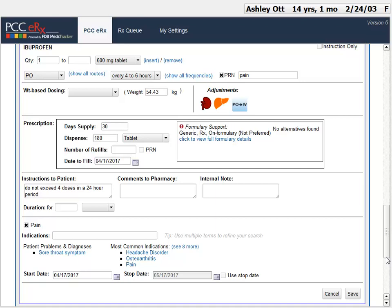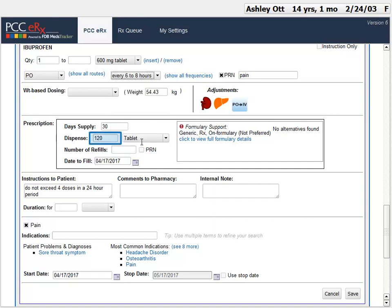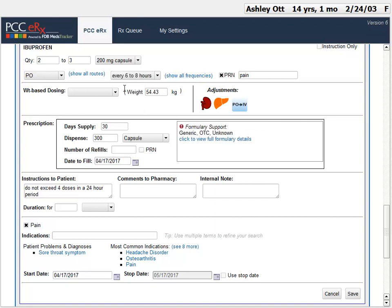Here's an example. I decide instead of every 4-6 hours, I want to put in every 8 hours. Now watch the dispense field as I do that. PCC-ERX recalculated how many pills should go in the prescription. 600mg tablets are huge, and the over-the-counter version is 200mg. I could go to three 200mg tablets. And now the prescription shows me it's going to dispense 300 pills. So it's easy to adjust these, and the prescription will automatically calculate. Another way to adjust quantity is to use the days supply field.